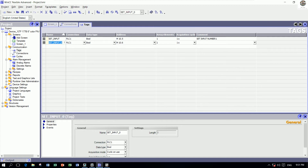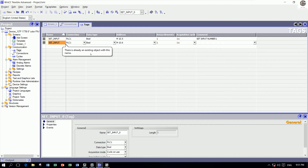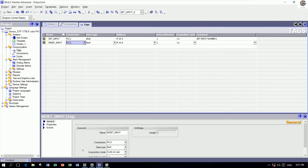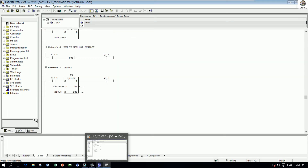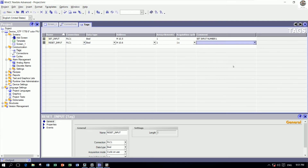One more for Reset Input: address M10.6. We can comment it 'Reset Input Number 1'.